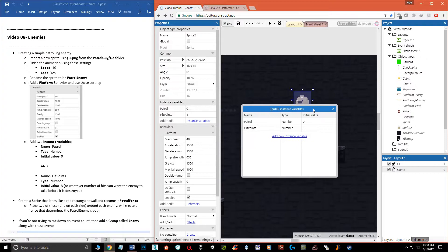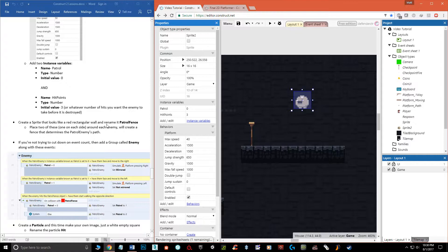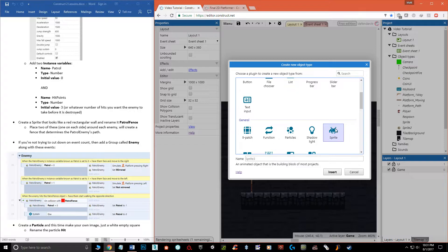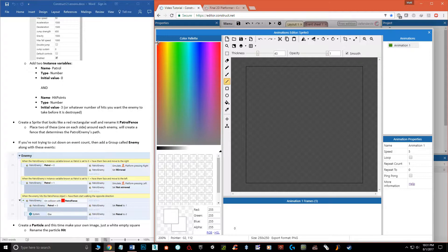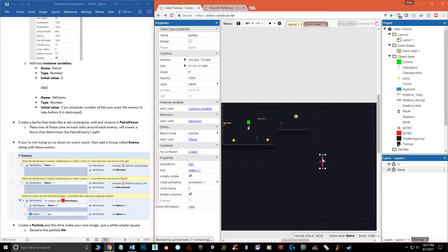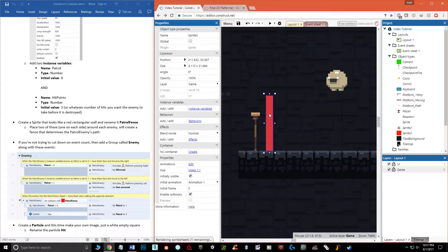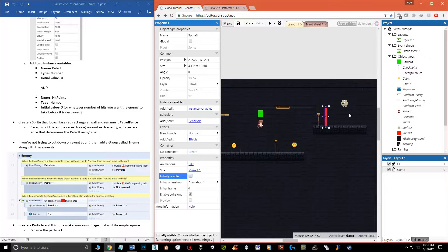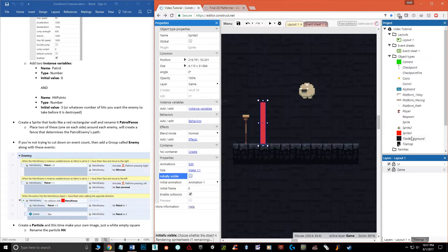Now we need to create the fence I showed you. The fence is simply another sprite — add a sprite, place it here, grab the red color with a paint bucket, and fill it in. It can be any color; I'm making it red because it stands out. It starts off ginormous so we can shrink it down and give it a little thickness. We don't want the player to see it, so make sure the initial visibility is turned off, just like we did with the camera. These will serve as fences for the enemy but won't be visible when the game runs, preserving the illusion of the enemy walking back and forth.